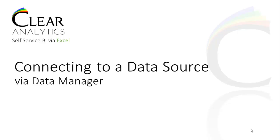In this video, I'll be demonstrating how to connect to a data source via the Data Manager. This will provide Clear Analytics the data it needs to be able to dynamically create queries and to reach out and fetch data from various data sources.